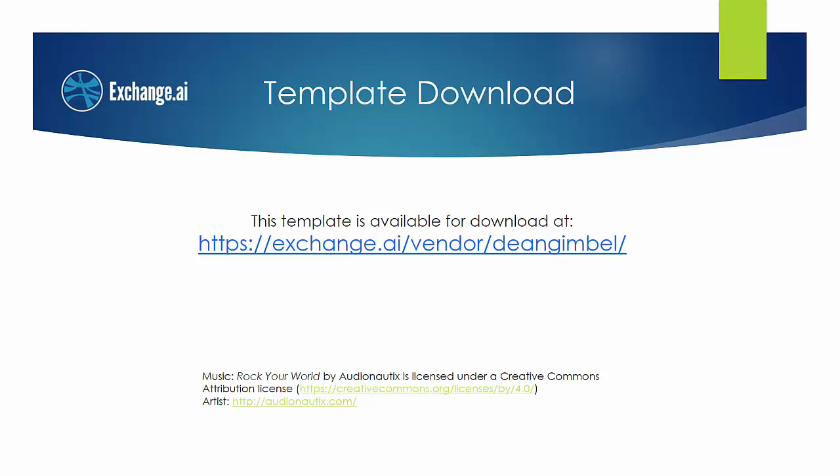Thank you for watching this demonstration. This template is available for download at exchange.ai slash vendor slash dean gimbal. See all the templates at exchange.ai slash marketplace.